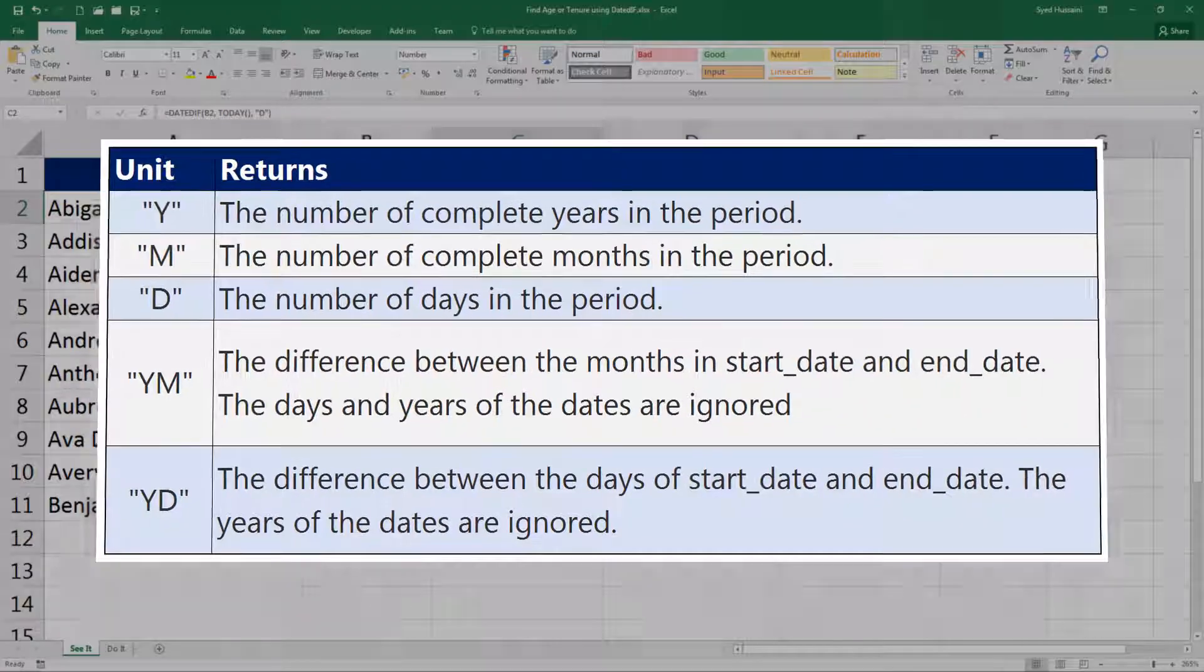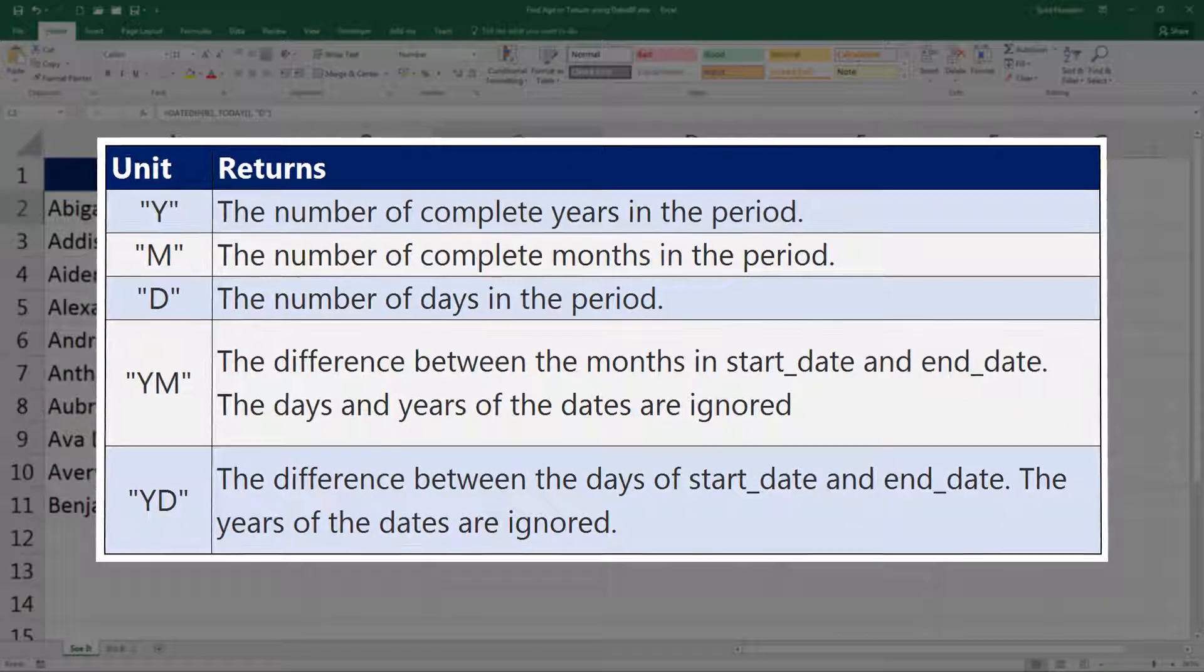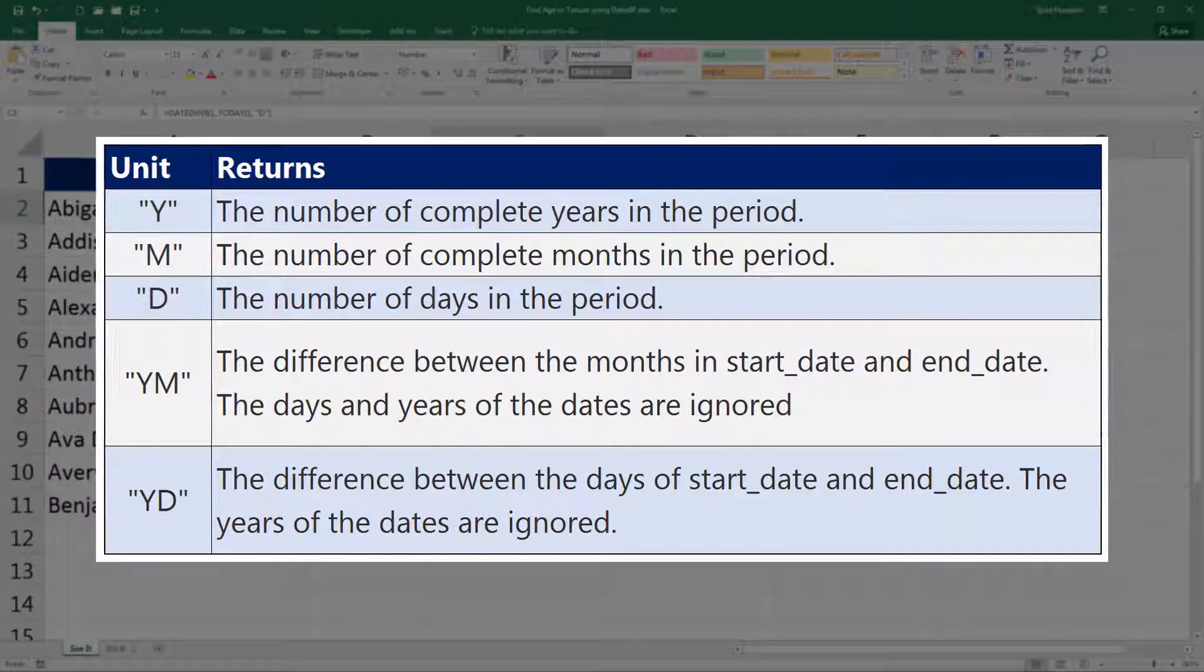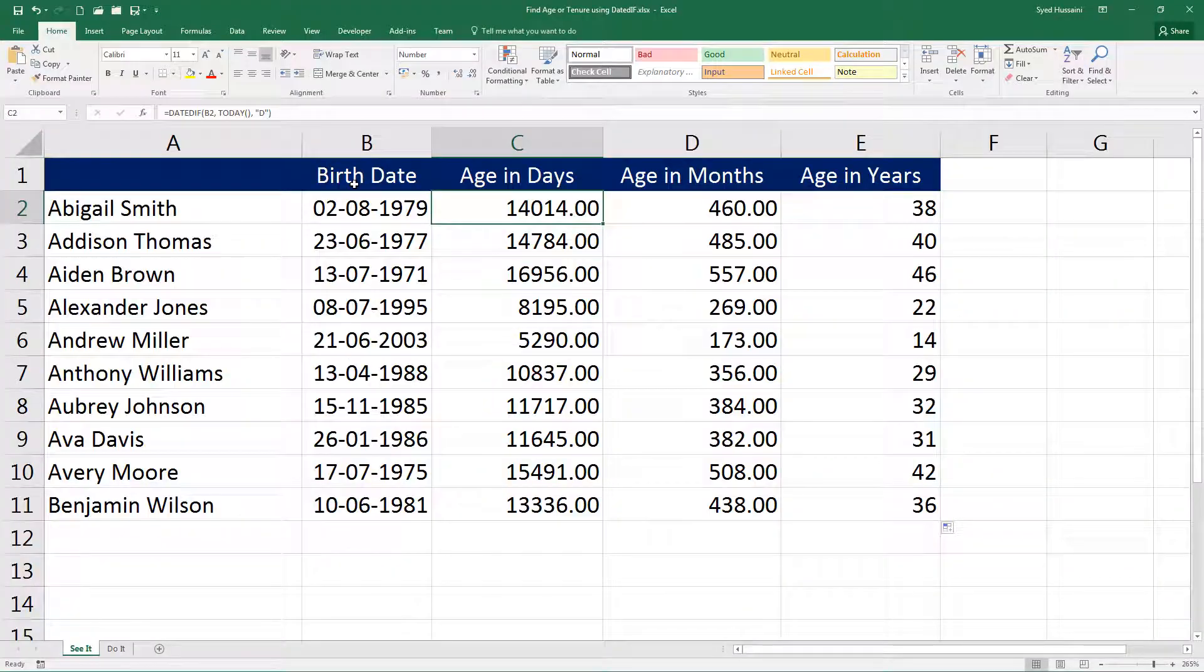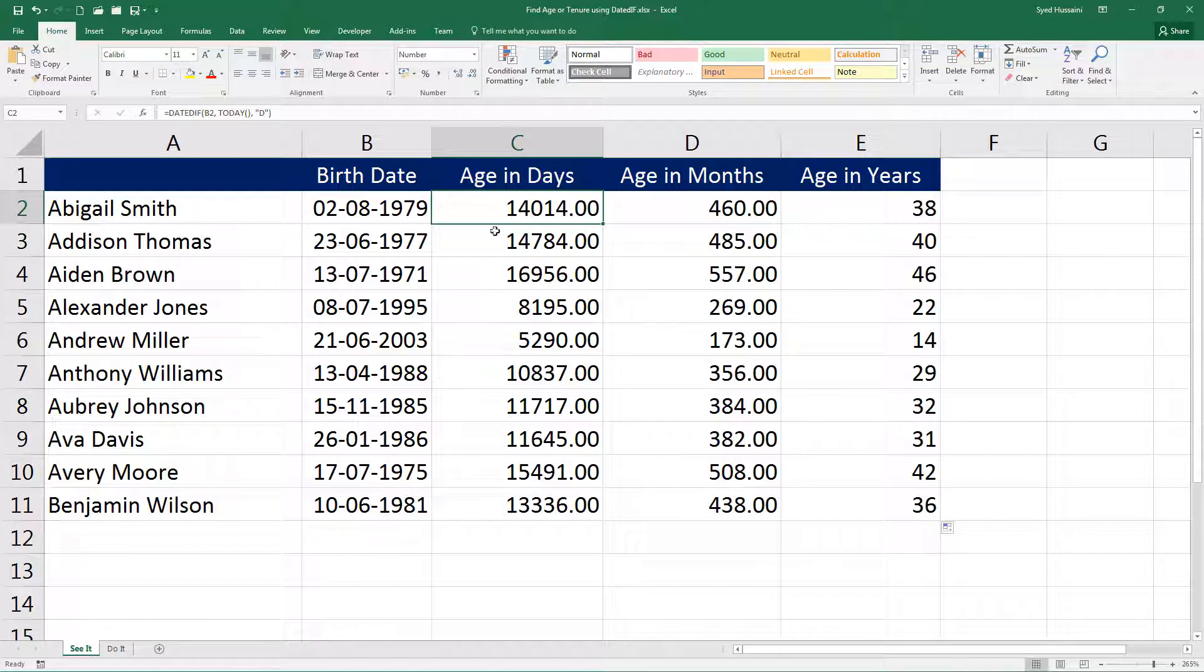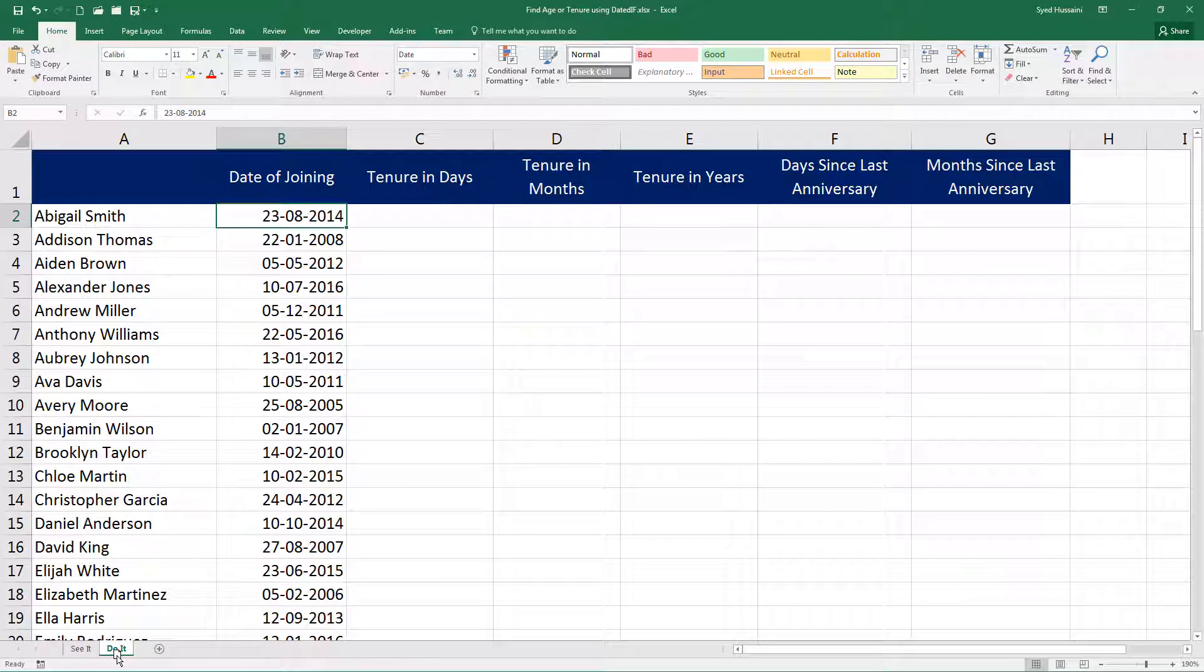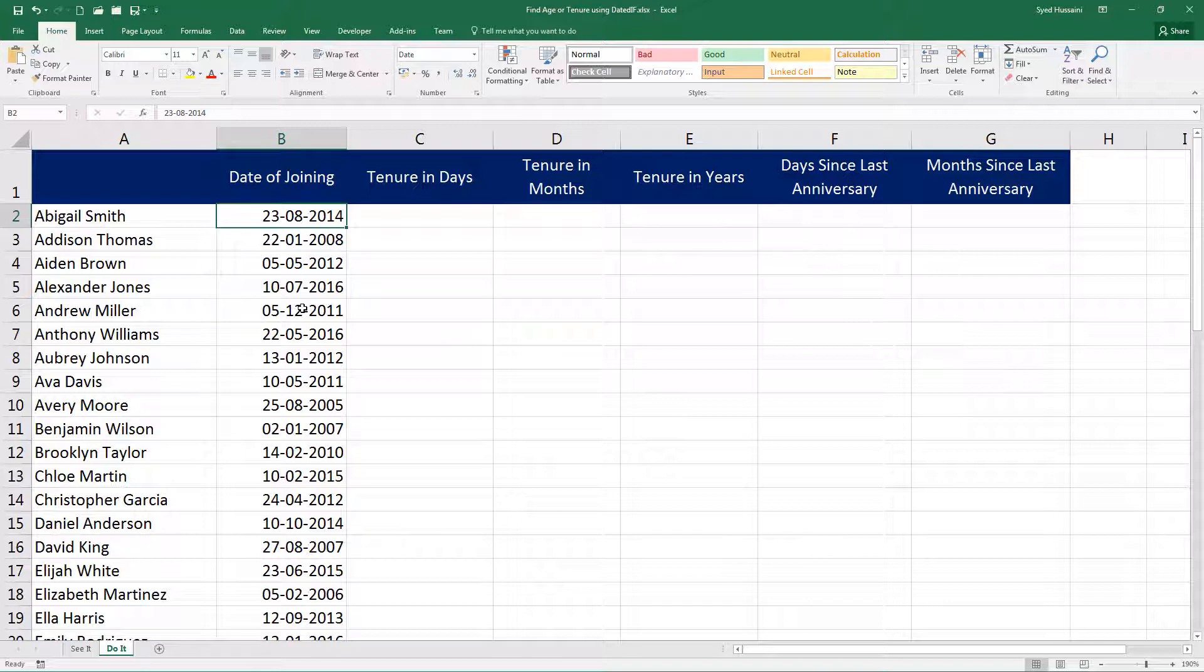Now that you know how to calculate the age in days, age in months or years, I request you to go ahead and do the challenge in Do It sheet. Here you need to calculate the tenure in days, months, and years, and I would want you to calculate the days since last anniversary and the months since last anniversary based on the unit measurements that you have just learned. I'm sure you would be able to do it.